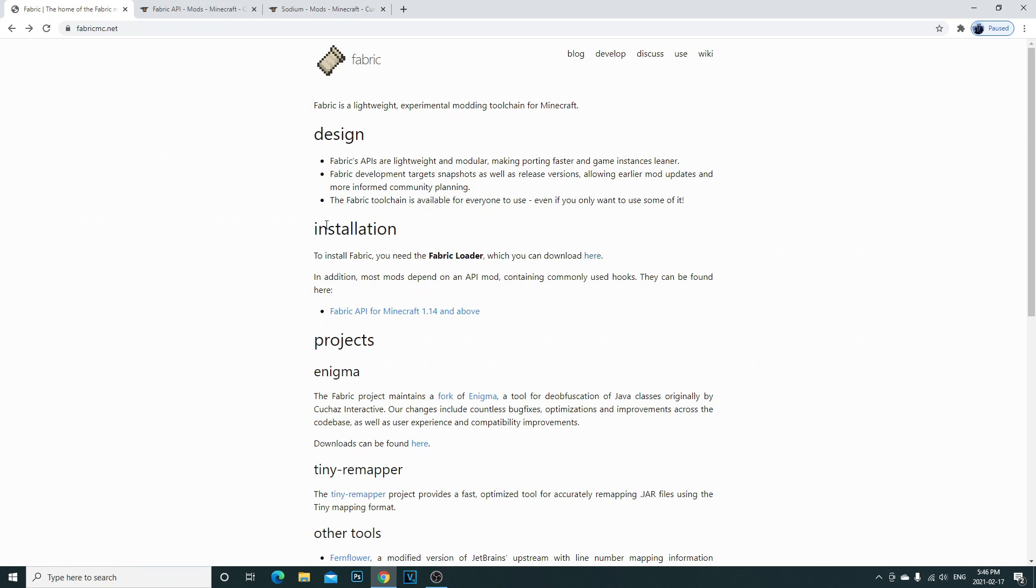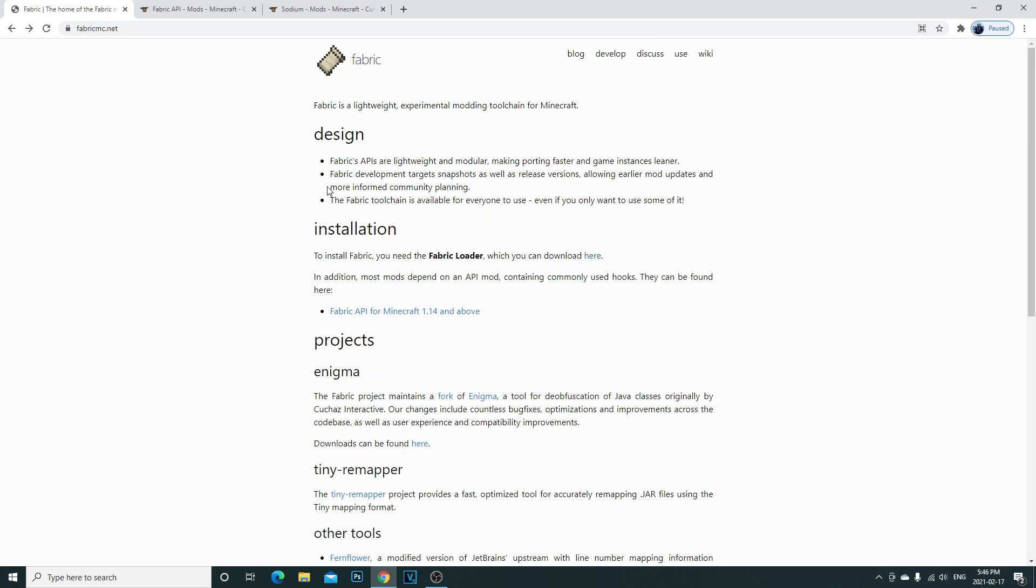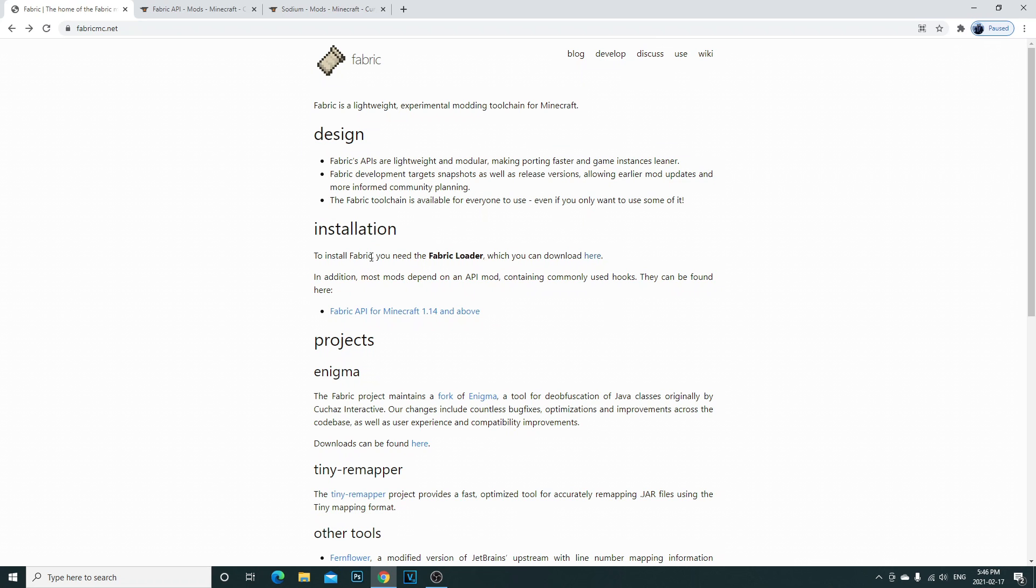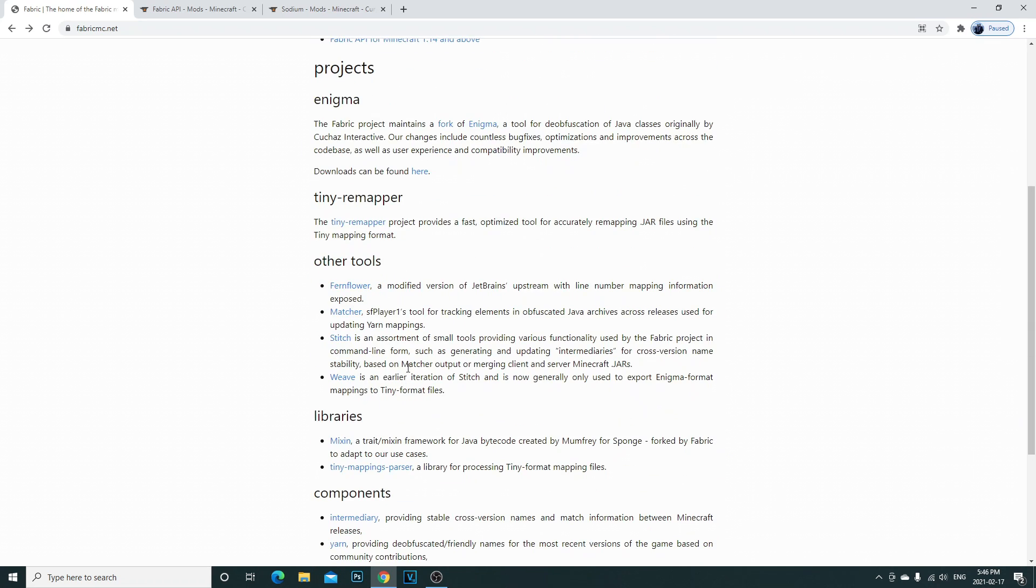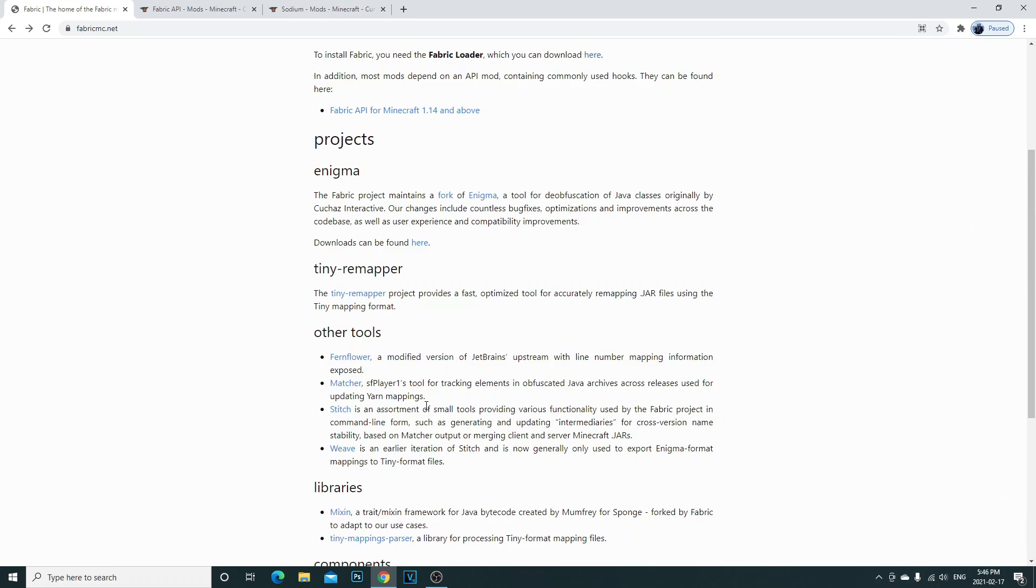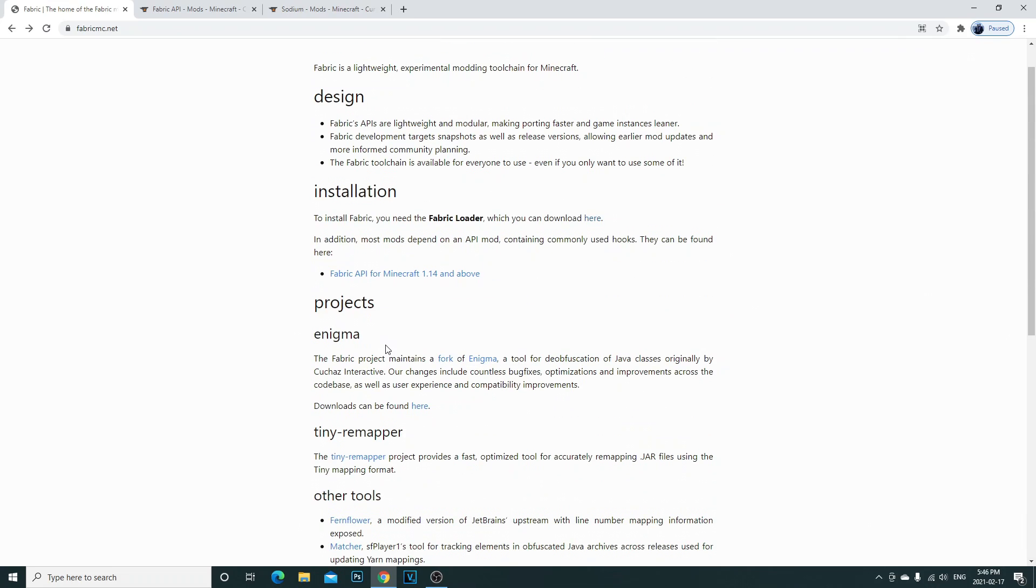First thing you're going to do is click the link in the description. I'm going to leave three links. The first one you're going to want to open is fabric mc.net. Once that is open guys, you're going to be seeing all of this.